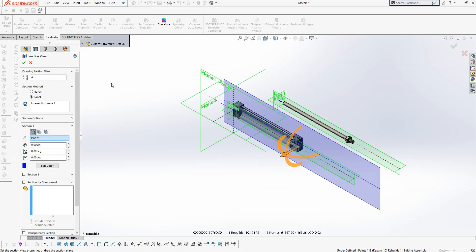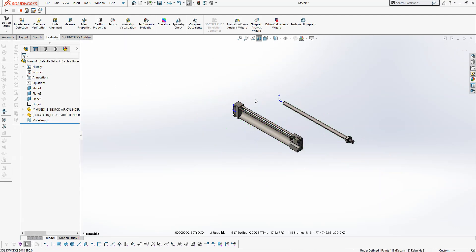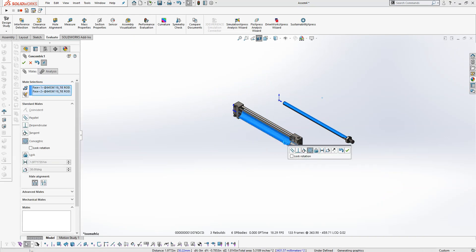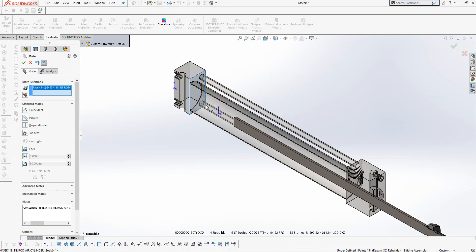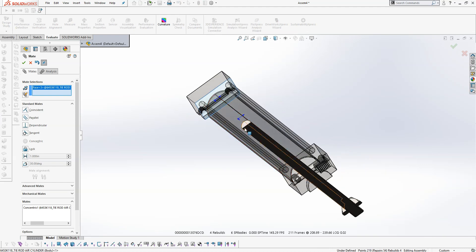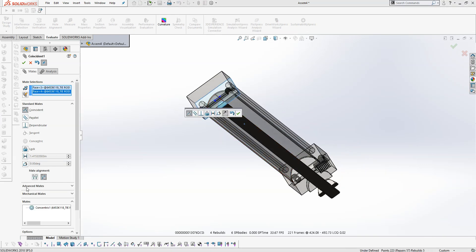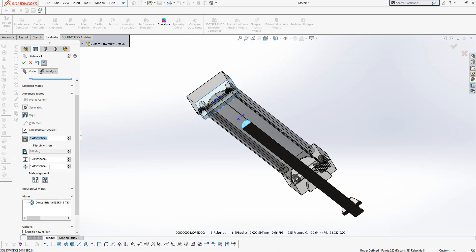And then cut a section view so that you can see inside, hide the planes, and create a concentric mate. Then create a limit distance mate from the end of the rod to the inside of the body. And in this case, the stroke is four inches for the cylinder, so go from zero to four.